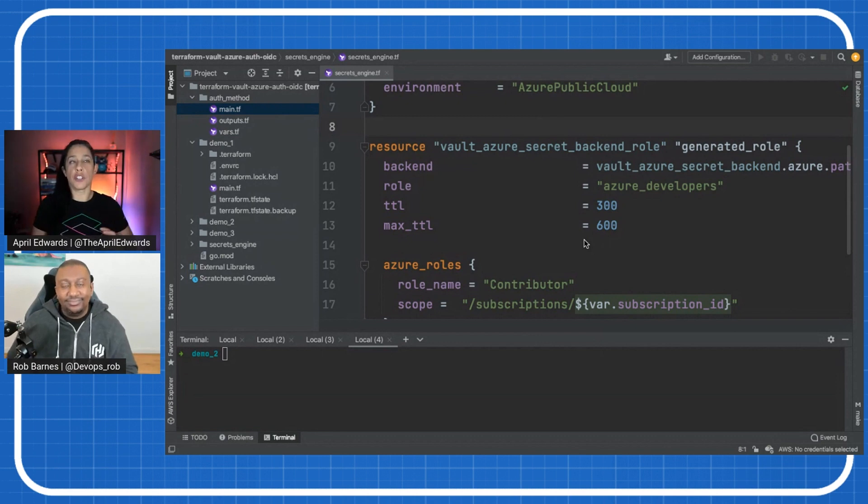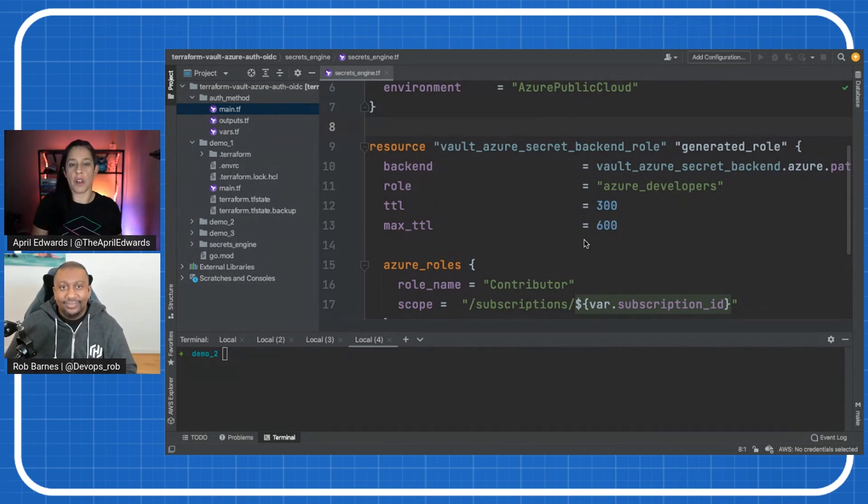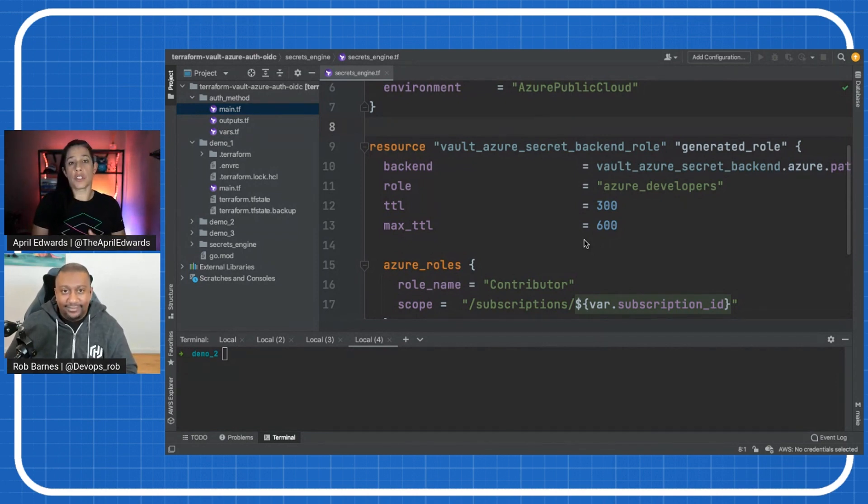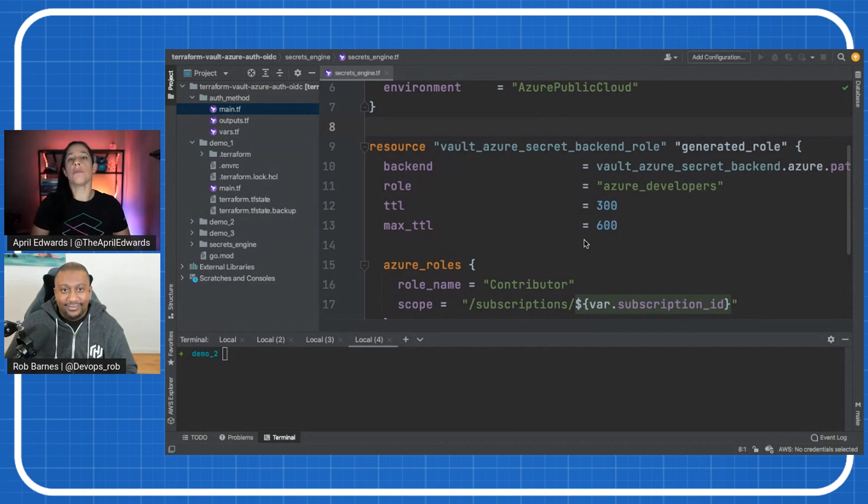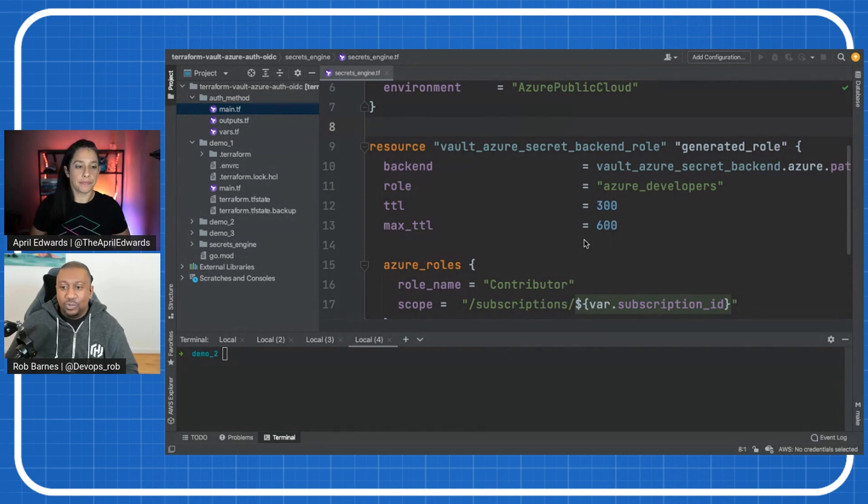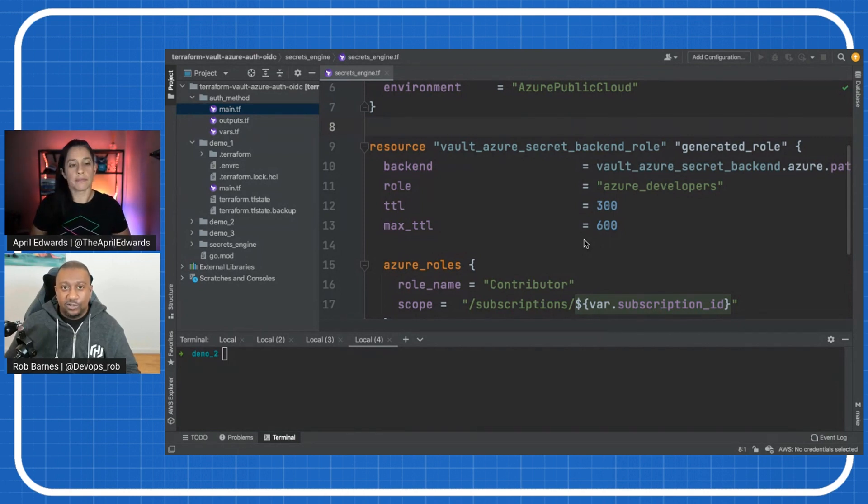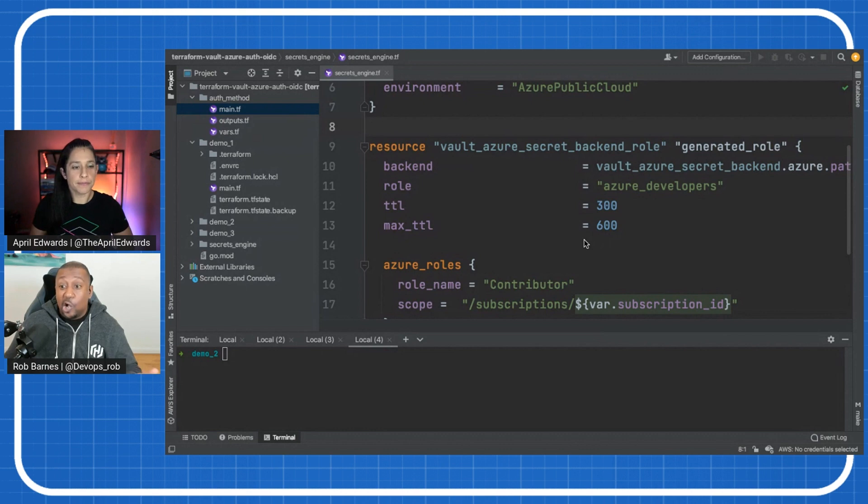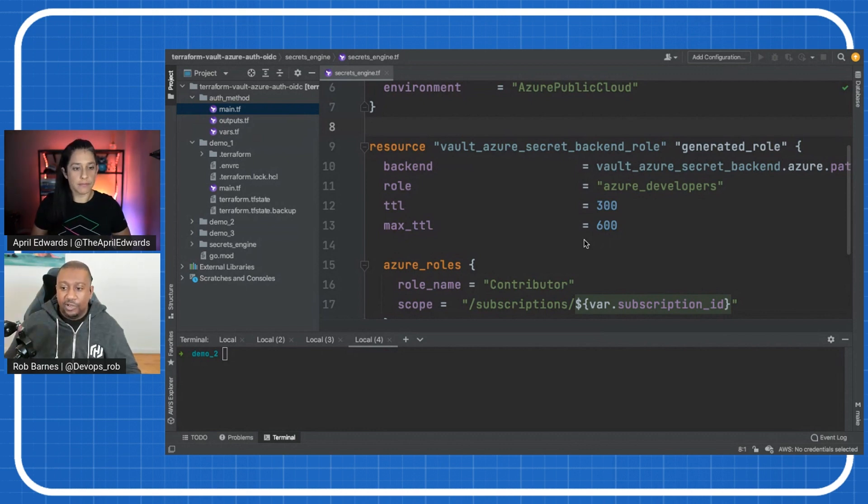So I think a lot of our customers use that key rotation requirement, right? Or they don't want store credentials sitting in other places for, you know, a year, two years, et cetera. Yeah, exactly. So that's what we're doing here is we're configuring how long we want the generated credentials to last for. And we're saying it can't last more than 600 seconds, but the standard will be 300 seconds.